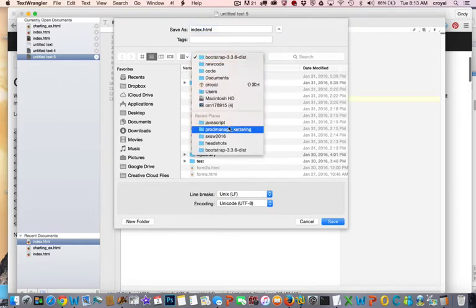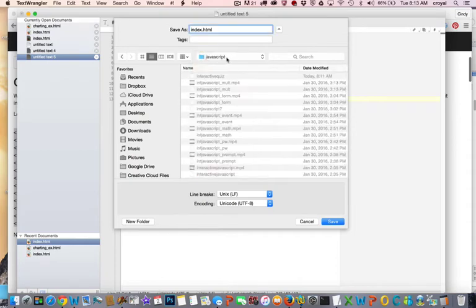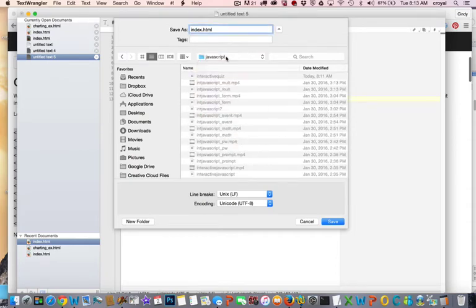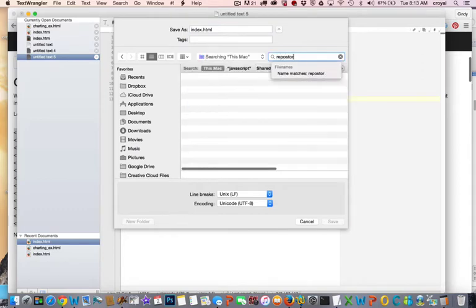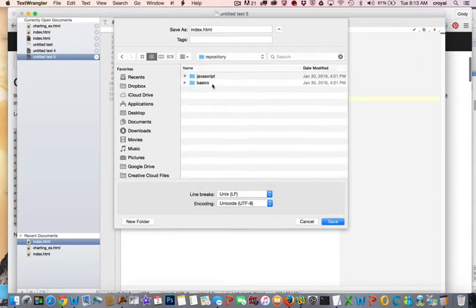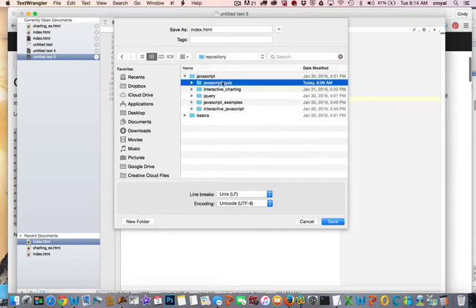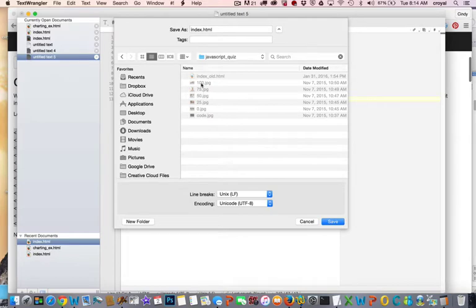I'm going to put it in a folder that I have with a repository of code for these projects, so interactive JavaScript, and I'll save it in here. I also have things that I want to use on this page like some images, so that's why I'm saving it into this folder.